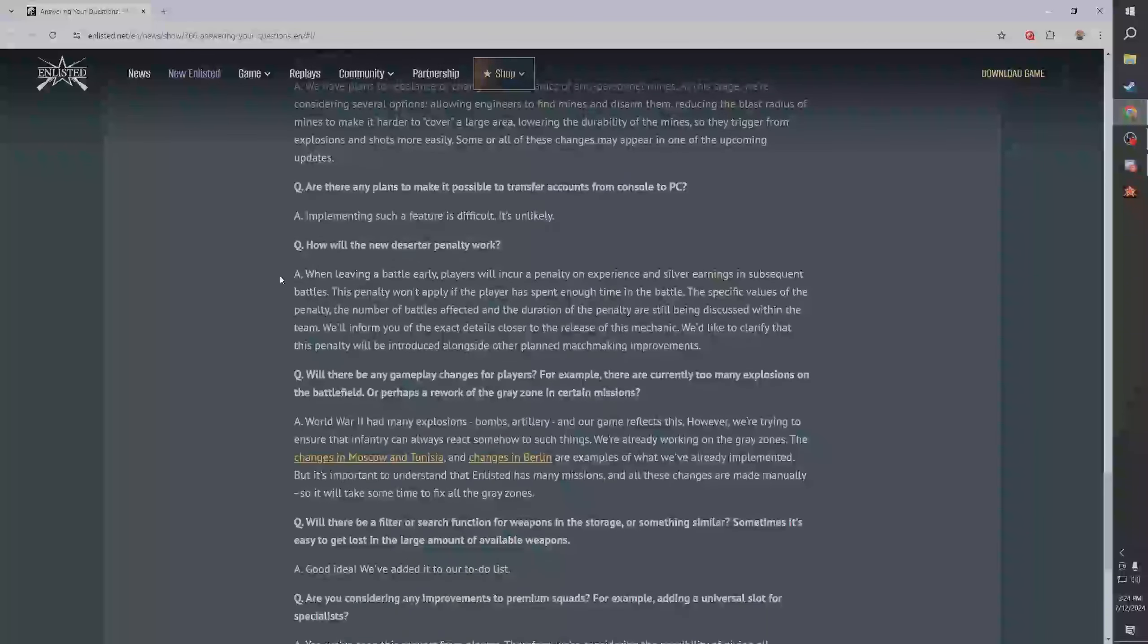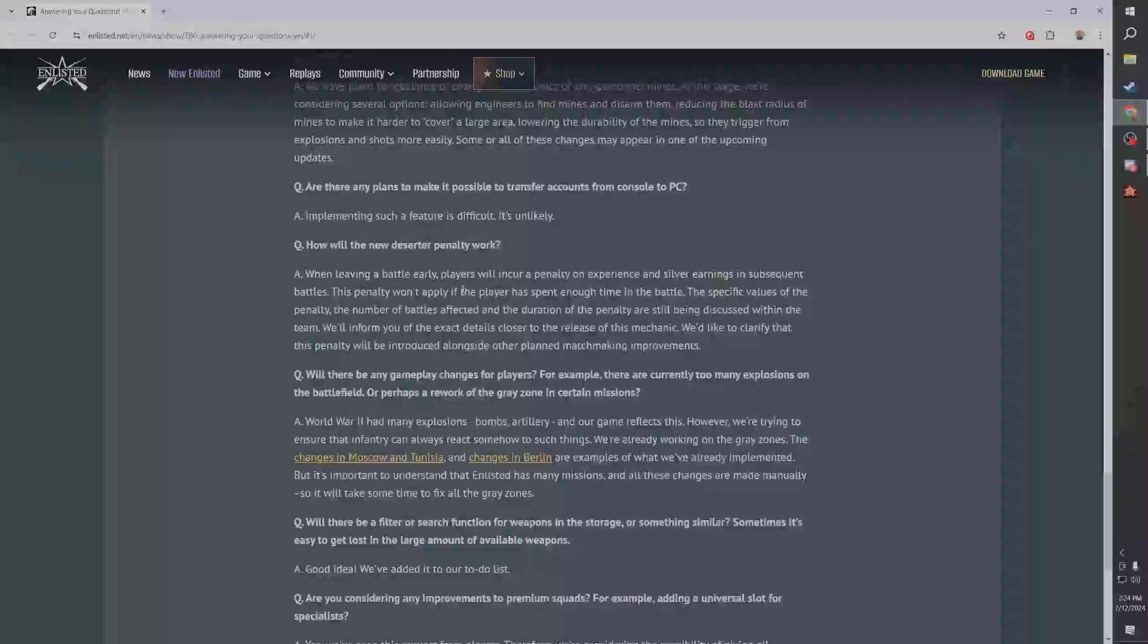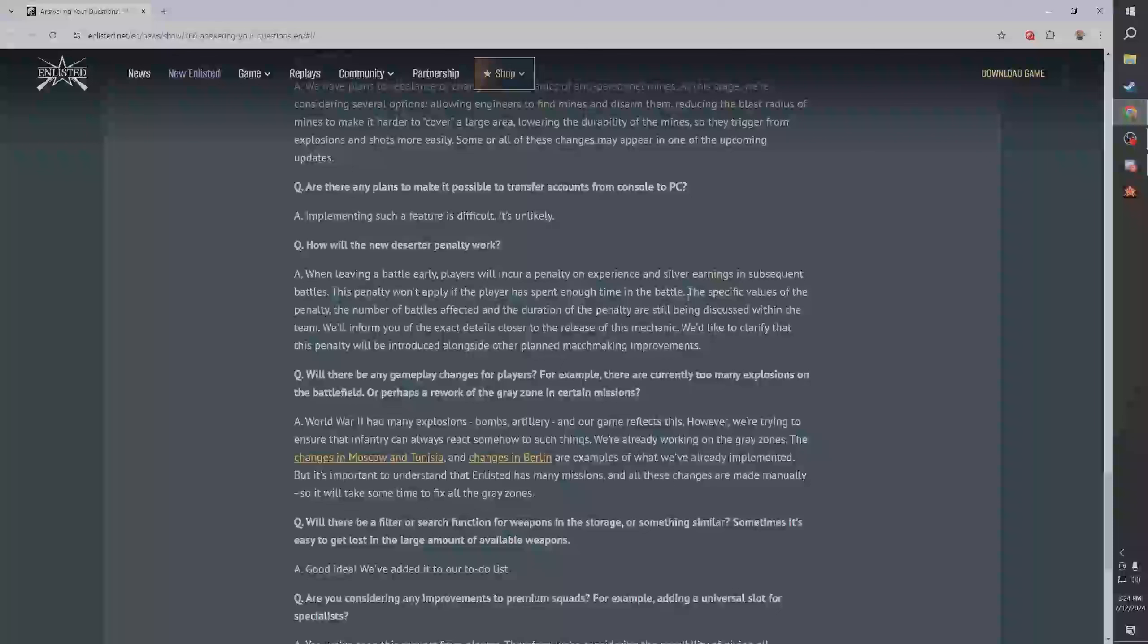Okay, how will the new deserter penalty work? This is good info, it's a good Q&A. When leaving a battle early, players will incur a penalty on experience and silver earnings in subsequent battles. This penalty will not apply if the player has spent enough time in the battle. Huh, what? The specific values of the penalty, the number of battles affected and the duration of penalties are being discussed. Is this a typo? You're saying that you can leave if you've been in the game for long enough. Shouldn't it be the other way around?